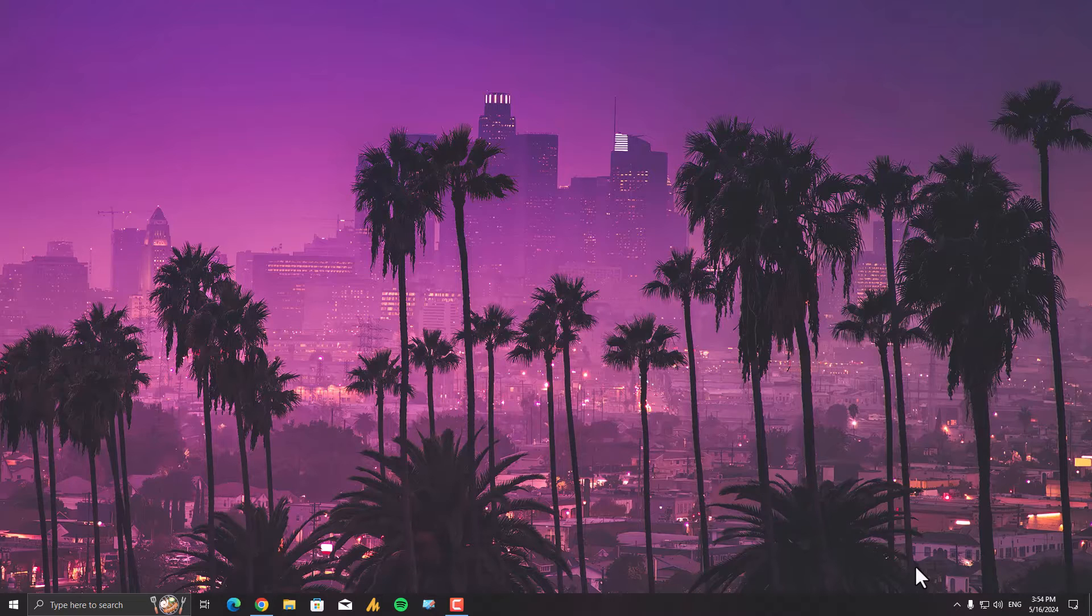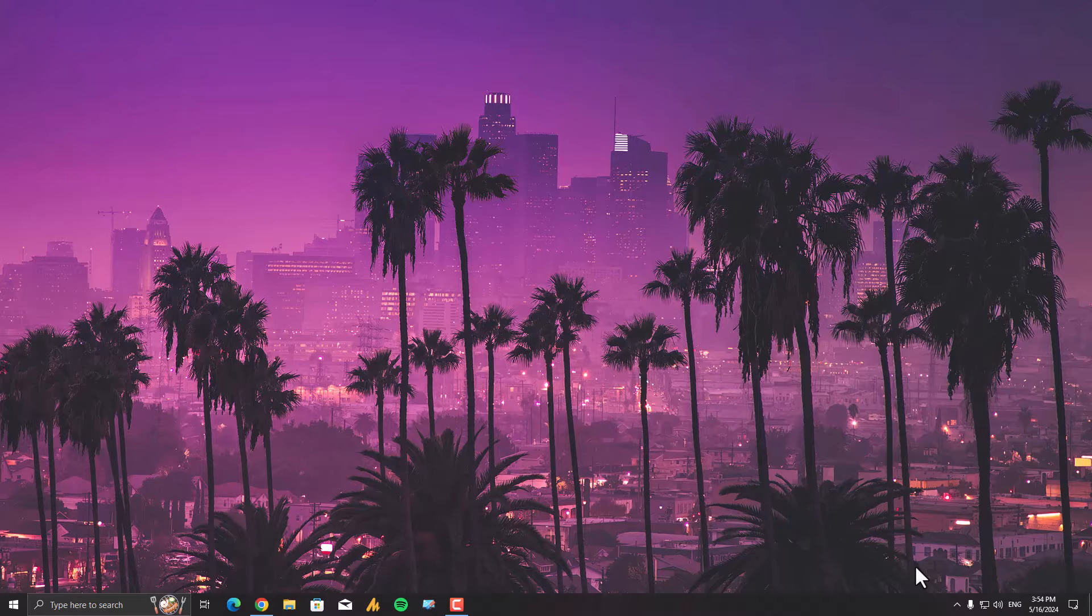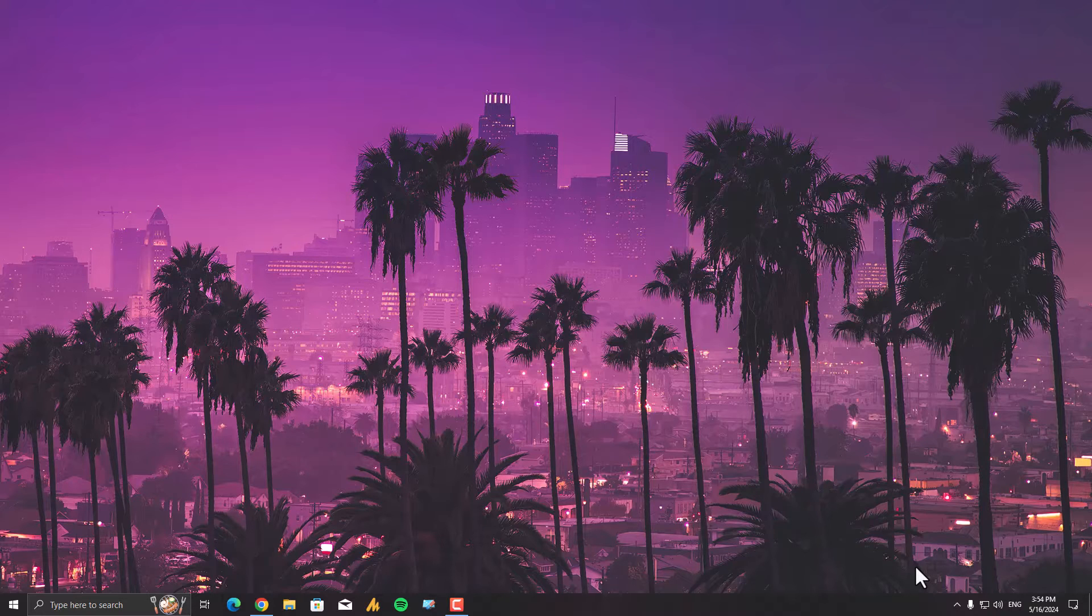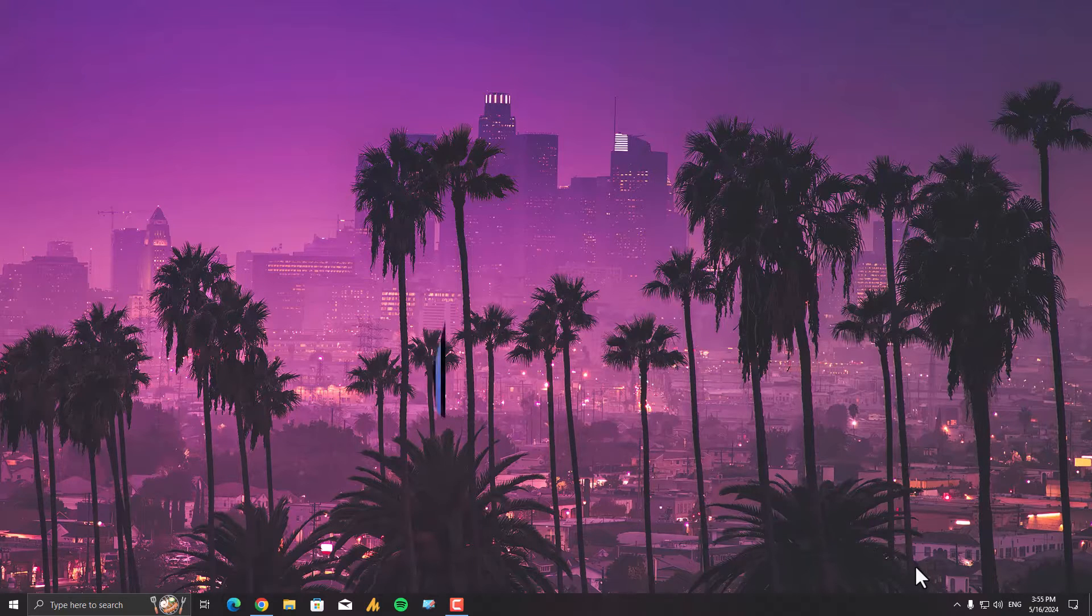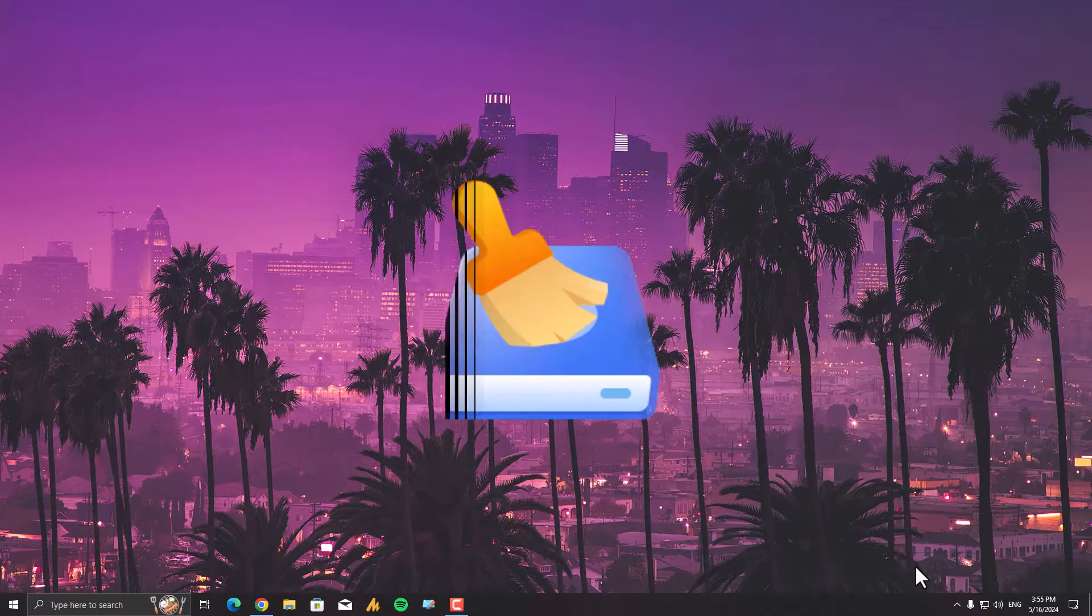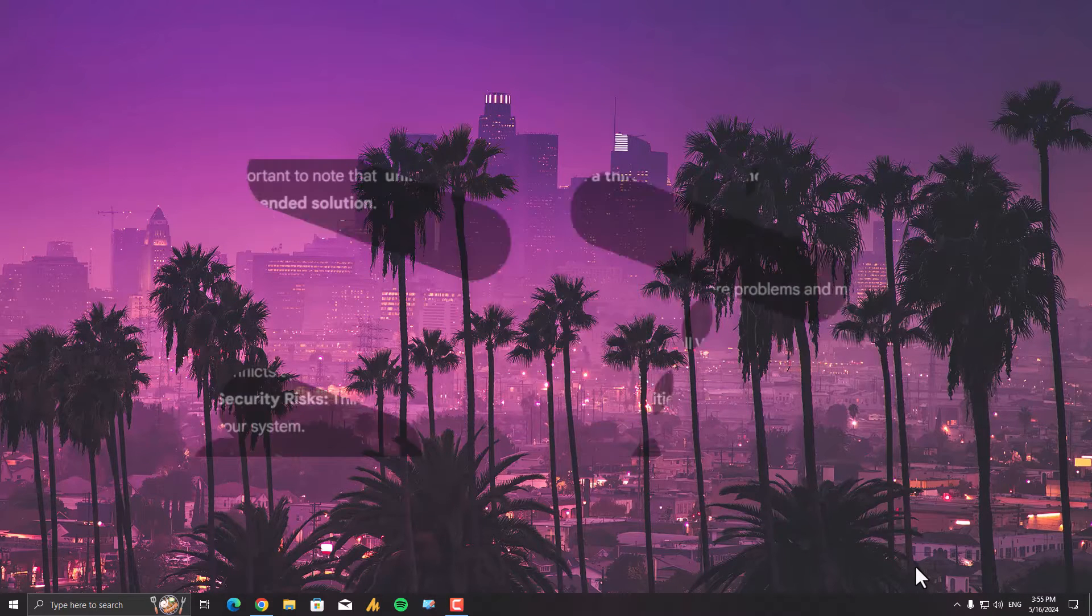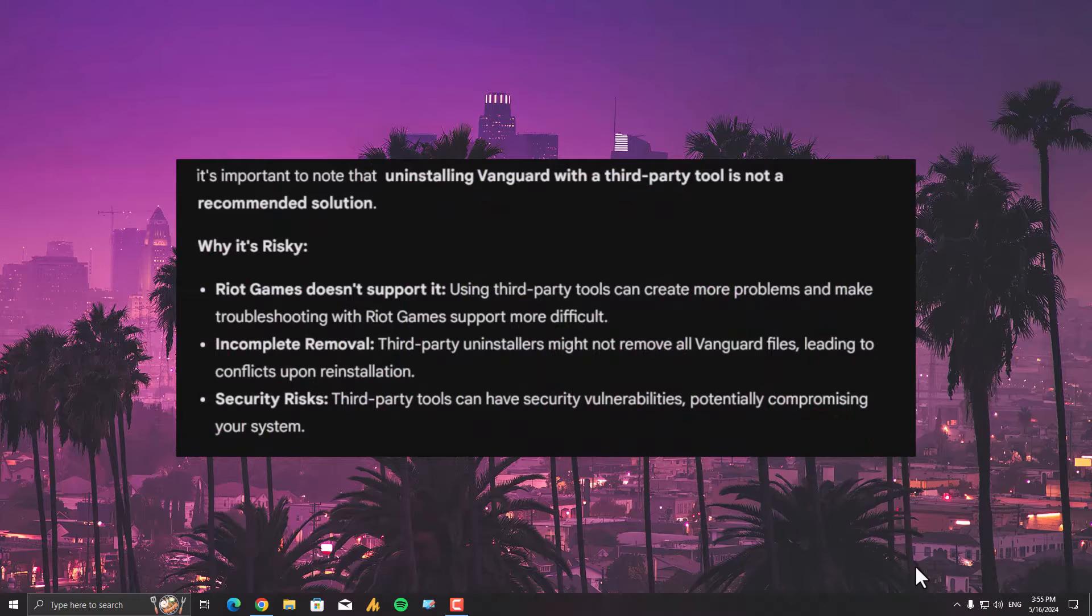The error kept happening after half a deathmatch. That's when I, in a moment of frustration, decided to uninstall Vanguard using a third-party tool called Super Erase Your Data. While this did resolve the error for me, it's important to note that uninstalling Vanguard with a third-party tool is not a recommended solution.